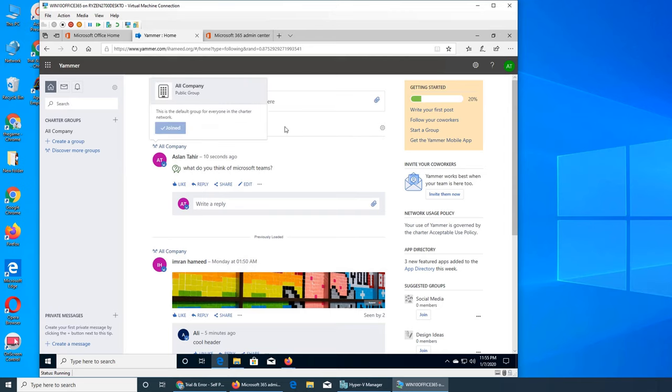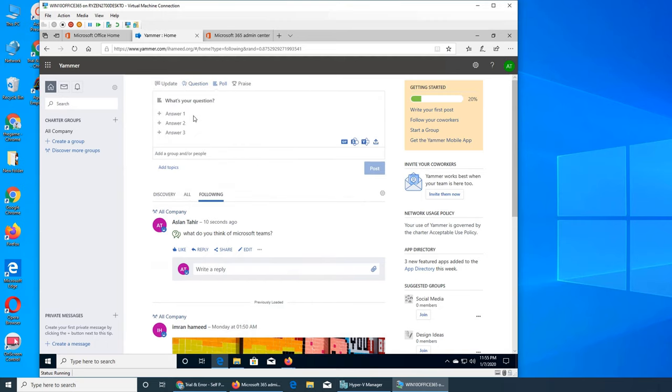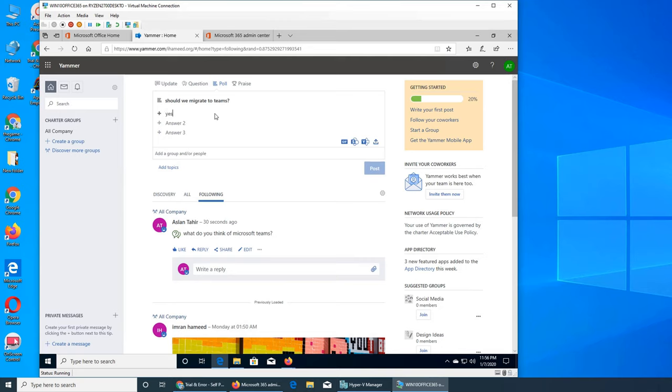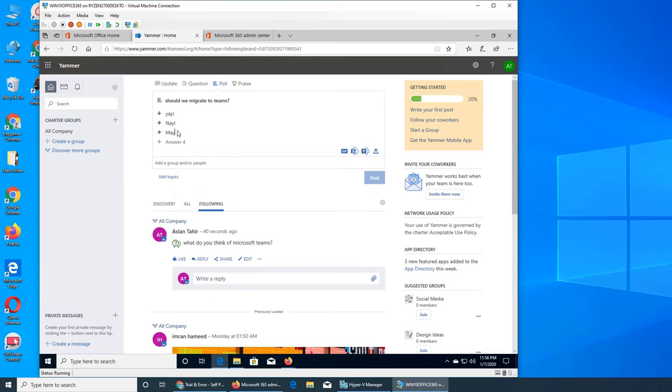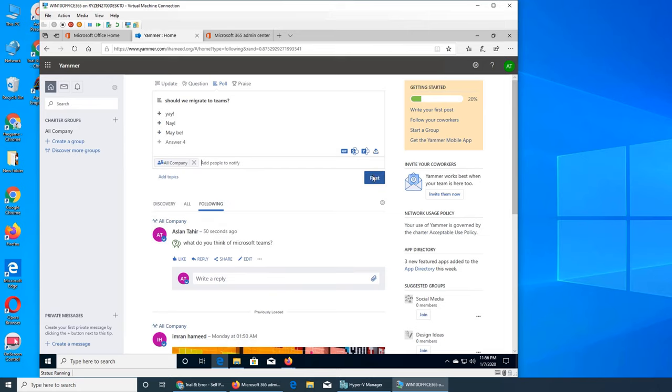What is the poll? You have a poll. What's your question? Should we migrate to Teams? Yes, yeah, yay, nay, maybe. You have to give them names. You can keep adding. I'm going to post it to everybody, all company again.